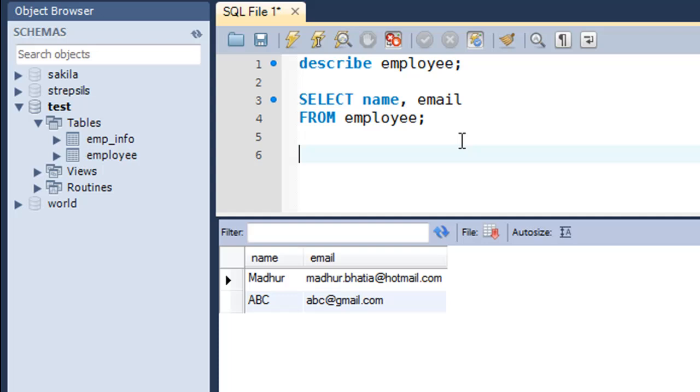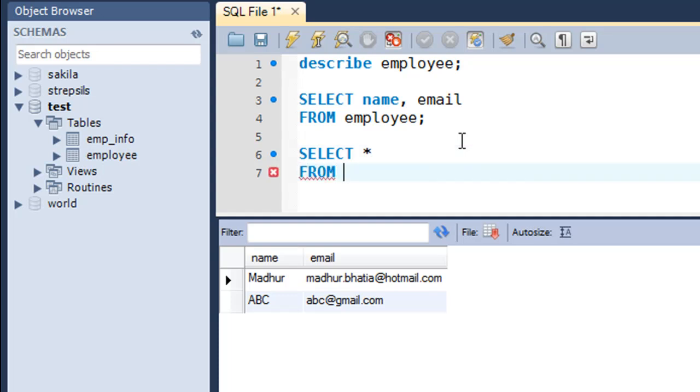Now suppose you want to pull out information from all the fields in the table. What do you do in that case? You type in SELECT and then you put in the asterisk character. The asterisk character stands for all columns in the table. Then on the next line you type in the FROM keyword, as was the case with the last query that we executed, and then the name of the table, which in this case would be employee, and put a semicolon.